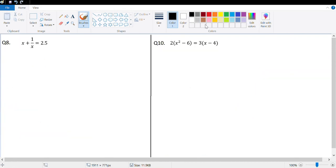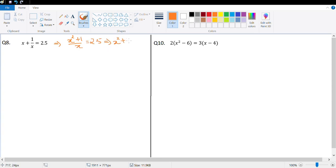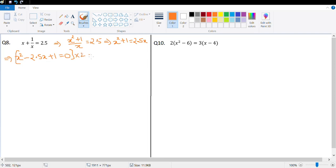The next question is question 8: x + 1/x = 2.5. Taking the LCM gives (x² + 1)/x = 2.5. Cross-multiplying: x² + 1 = 2.5x, so x² − 2.5x + 1 = 0. Multiplying both sides by 2 to make it whole numbers: 2x² − 5x + 2 = 0.